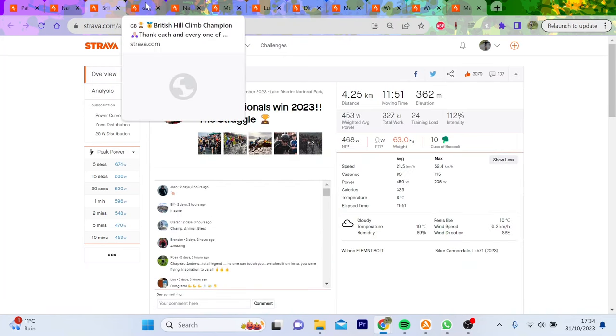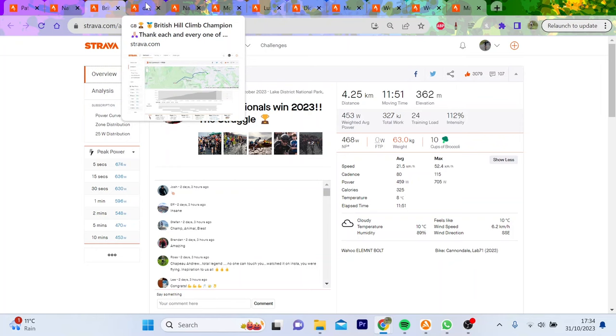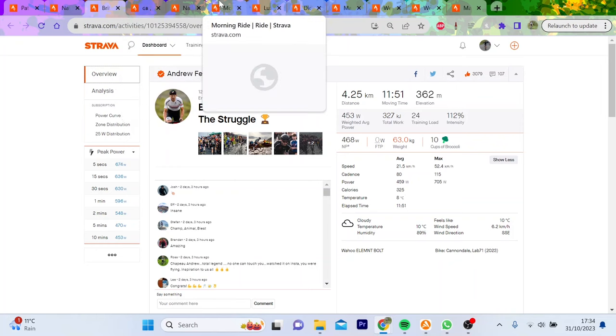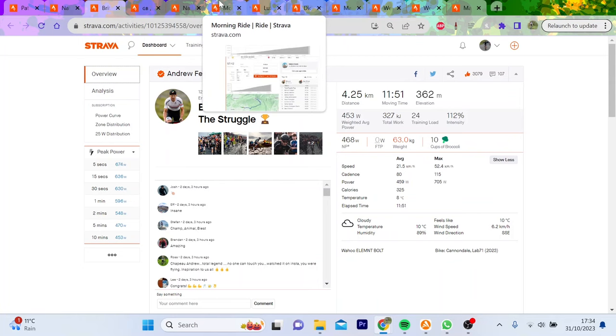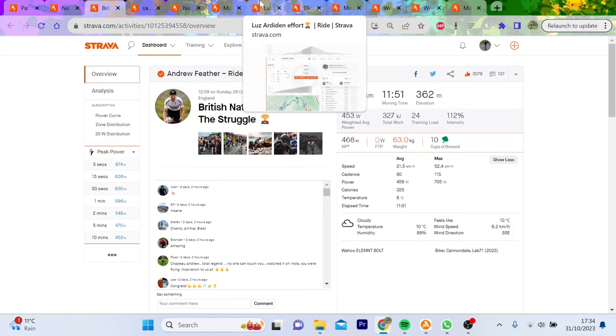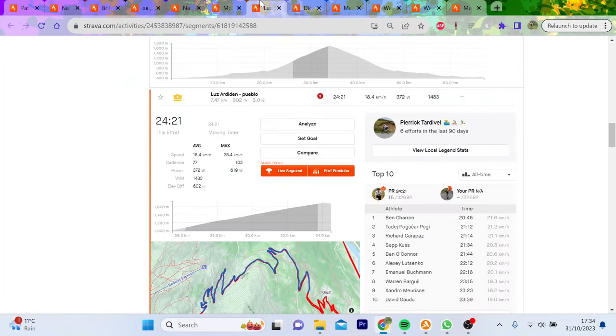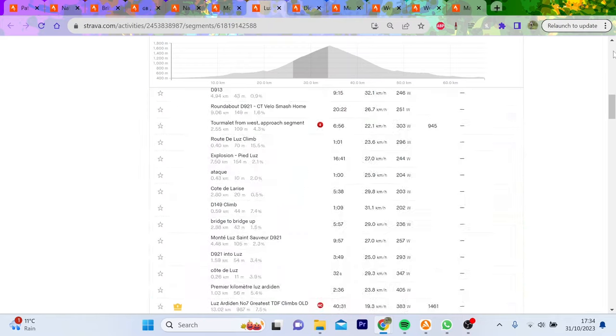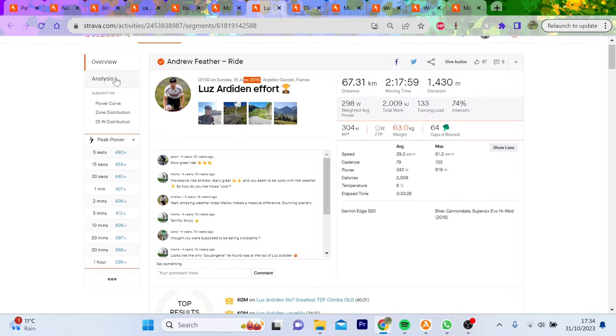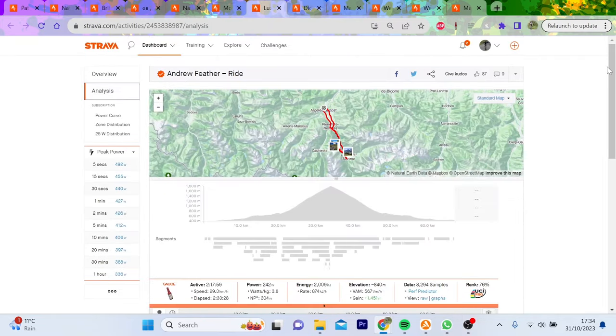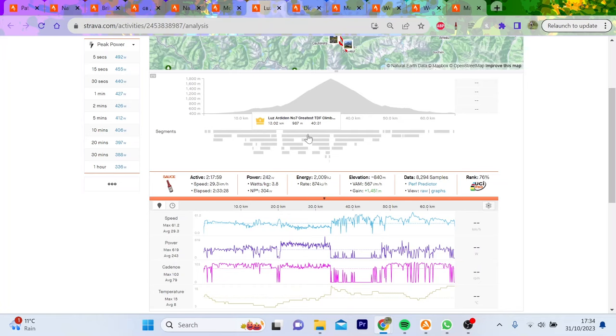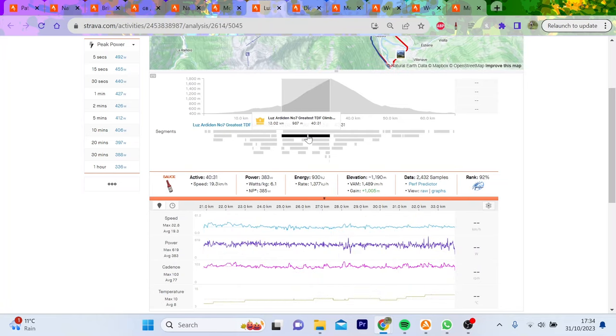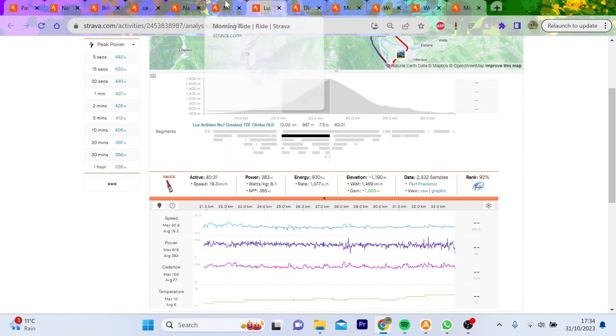We're going to go through some different efforts from over some years just to see the differences. We'll also go through some Ed Laverack numbers as well because it's interesting to see the competition. First of all, we're going to go into some longer efforts. Here's Louis Arden, which Ed Laverack did in 2019. This is a 40-minute climb and he did it at 383 watts, 6.1 watts per kilo for 40 minutes, which is pretty bananas.